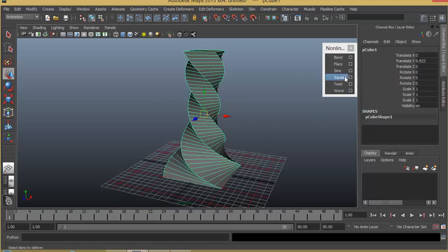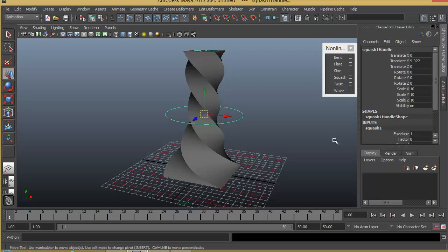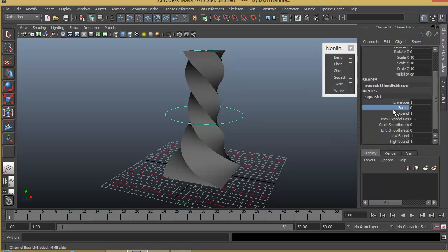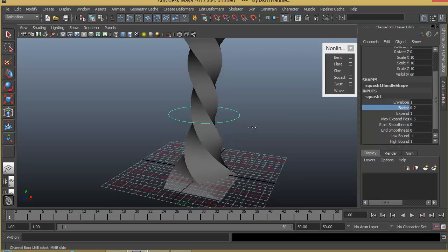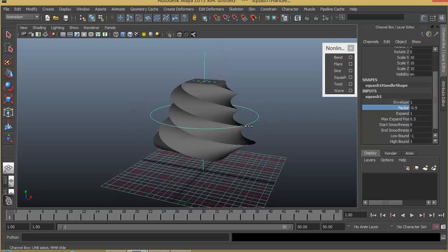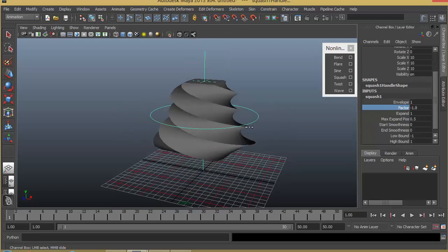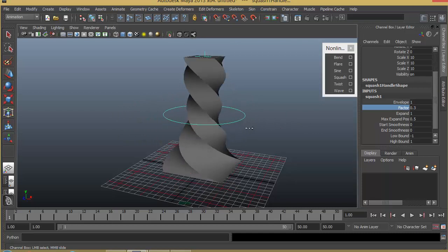What basically squash does, is as it says, you can just go ahead and increase this factor, so it will basically stretch or squeeze the object.